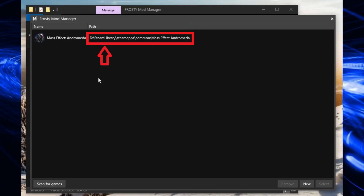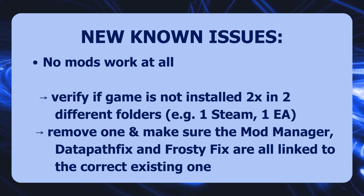If you've set up the mod manager, data path fix, and Frosty fix all pointing to the Steam game folder, you won't see any mods because in reality you're running the unmodded game from the EA folder. The solution is either to direct and link your mod manager, data path fix, and Frosty fix to the game files in the EA folders instead of Steam, or to uninstall the game from either EA or Steam so you only have the game installed once in one folder.